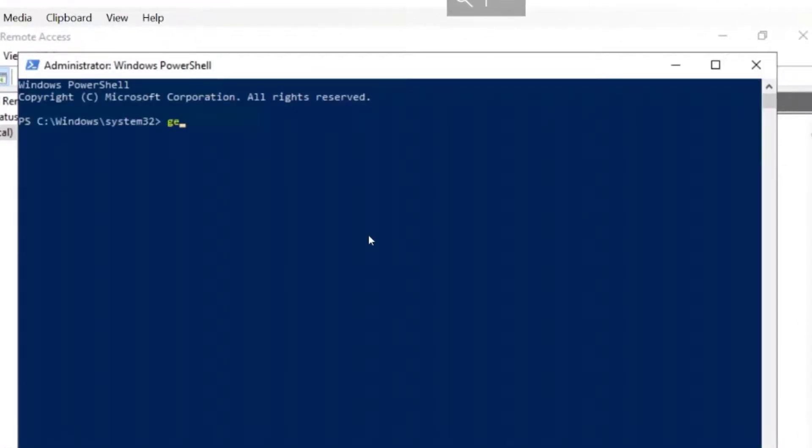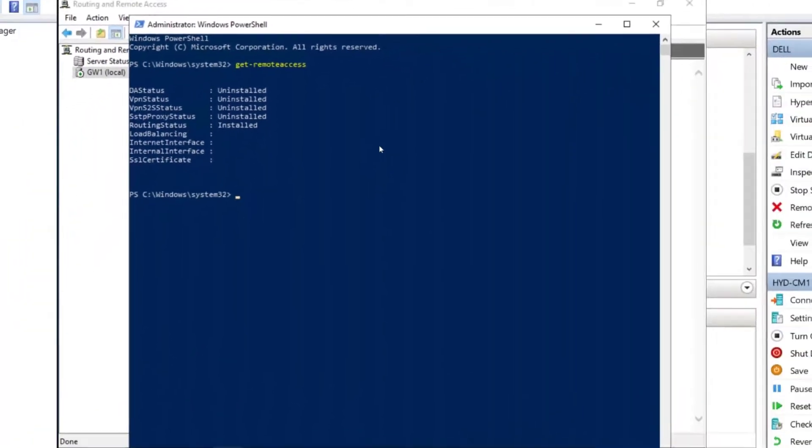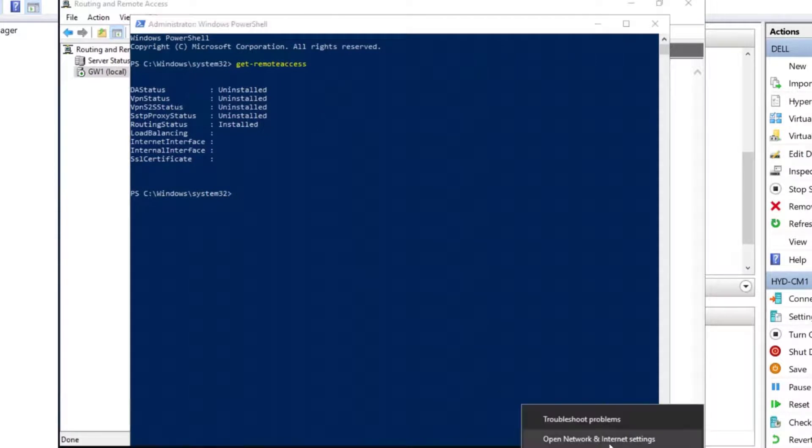So let's assume that get remote access might be a command that does something. And it is. So we have pretty much what we saw earlier on that routing is enabled or installed, but the rest isn't. So that's pretty much it. I think that's all we're going to see here. So it's doing some routing.